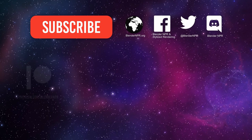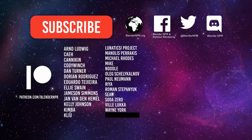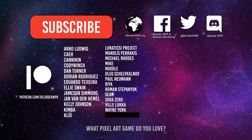These are the awesome people funding the creation of this show. Thank you for keeping the show running for everyone. Before we go, one last question. What pixel art game do you love? With that, this is the end of the show. And please, stay safe. We'll see you next time. Bye-bye.